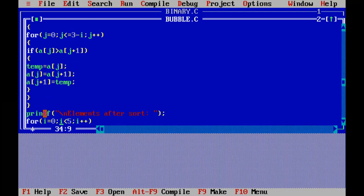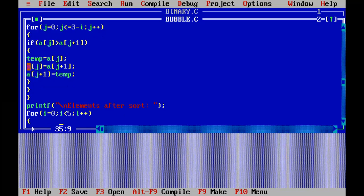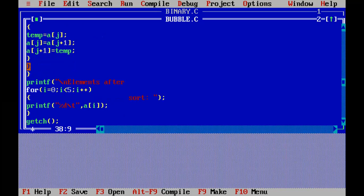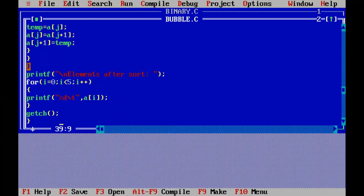After all the for loops complete, we get our sorted elements in the array. To print those elements, we use a for loop with printf and %d — a of i — which will print all the elements and give you the output.